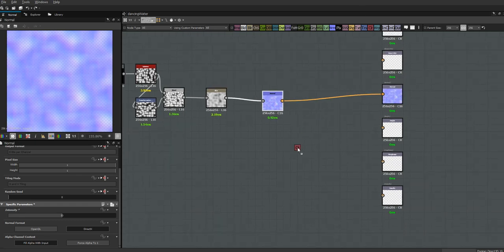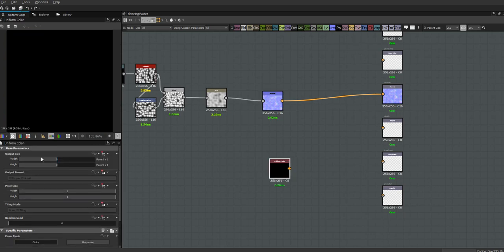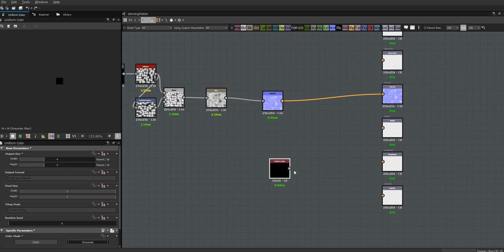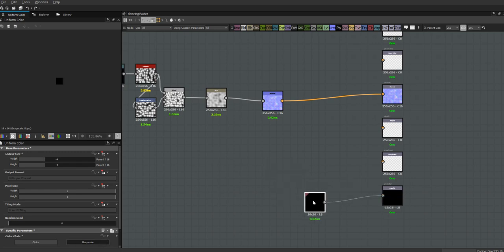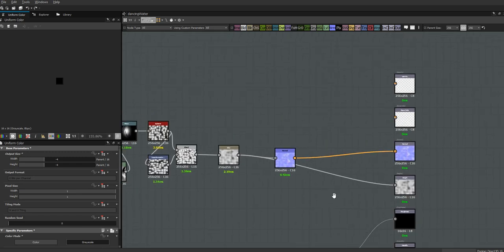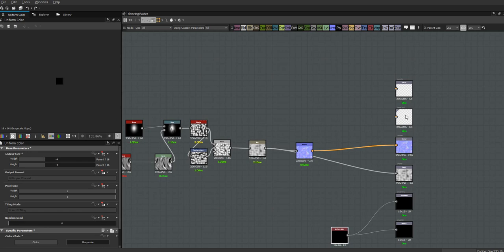Let's get a color node down here for our metal and make sure that's grayscale. Roughness for now I'm just going to put that in there because I can't really deal with that right now and it's going to be pretty close to this anyway. Let's use this for our height. Let's get another levels in here.